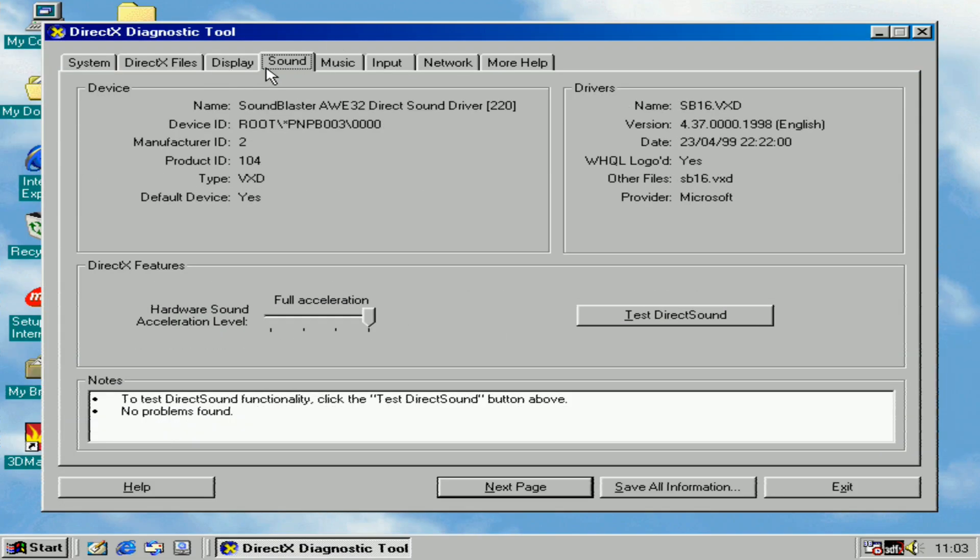For sound, you can always retain the Sound Blaster AWE32 or Sound Blaster 16.